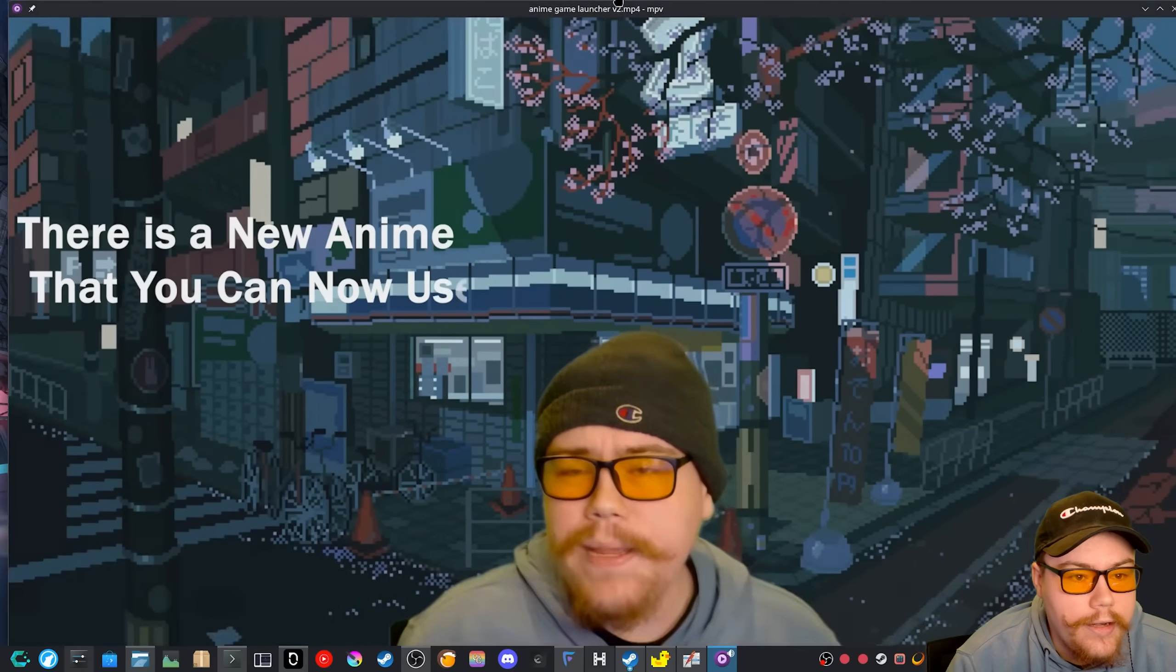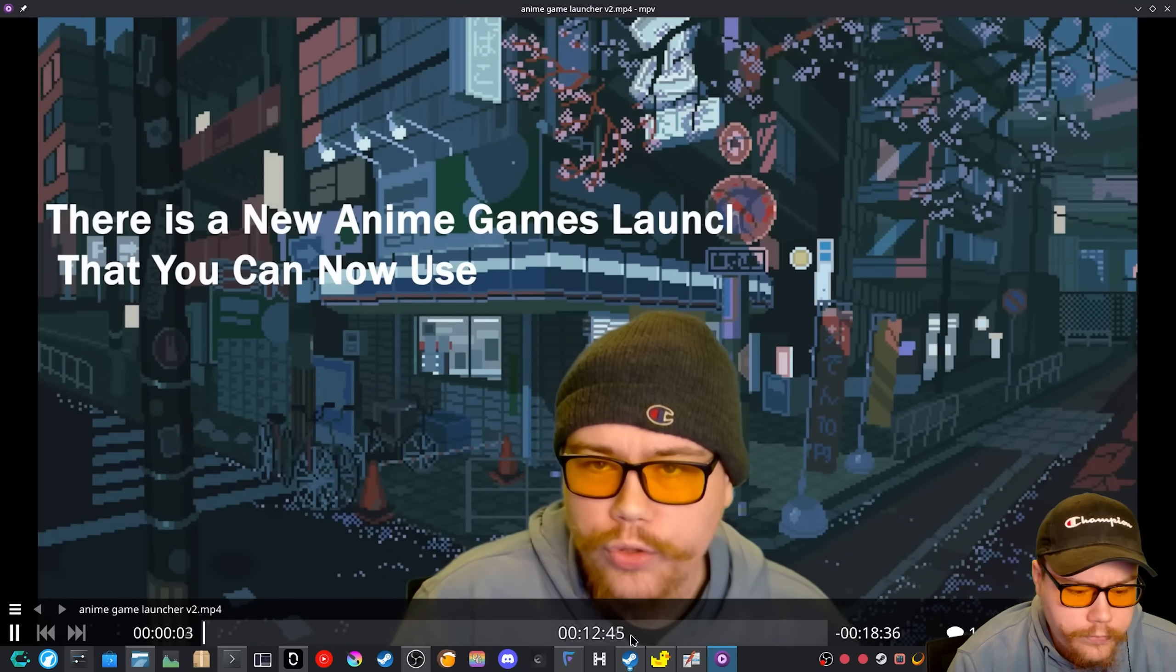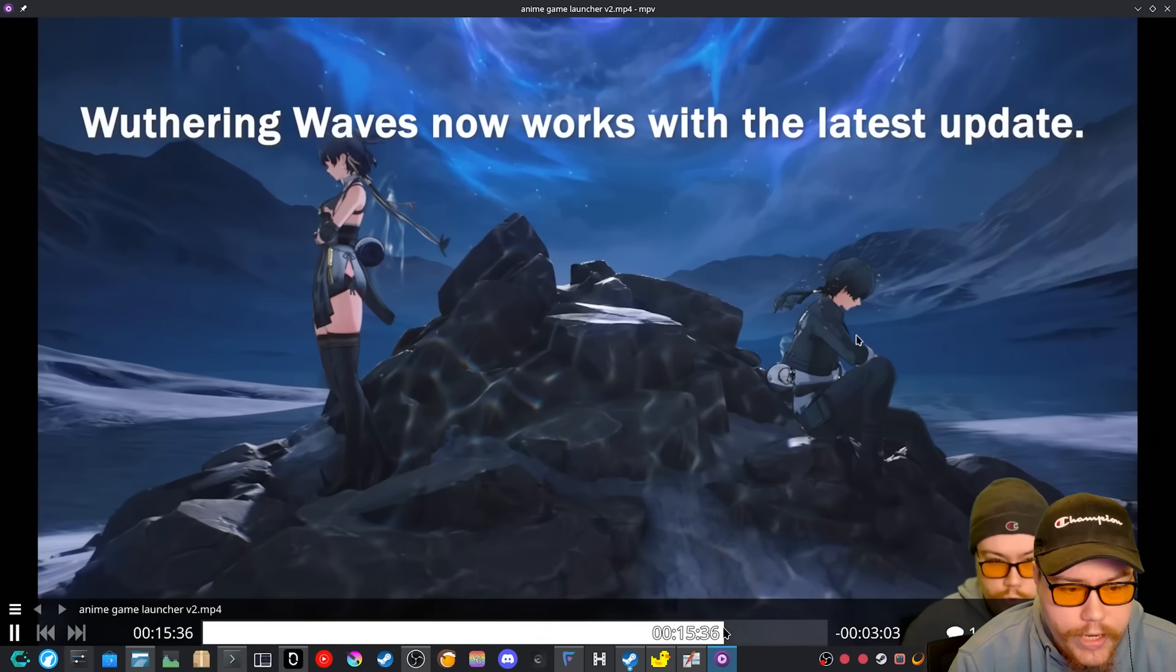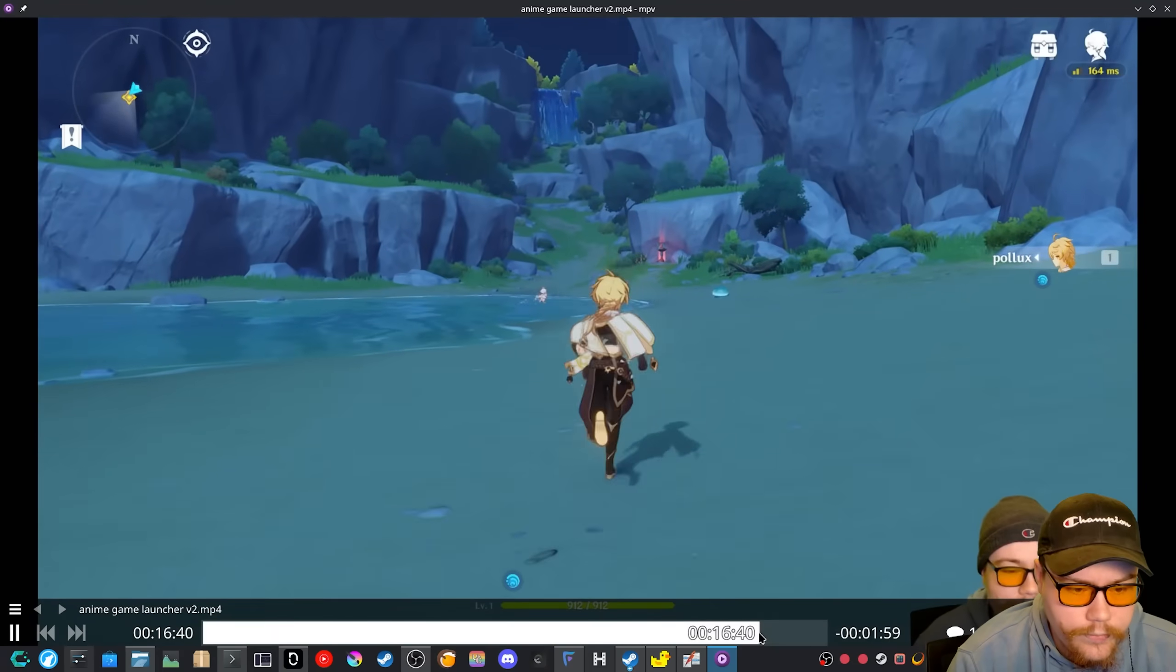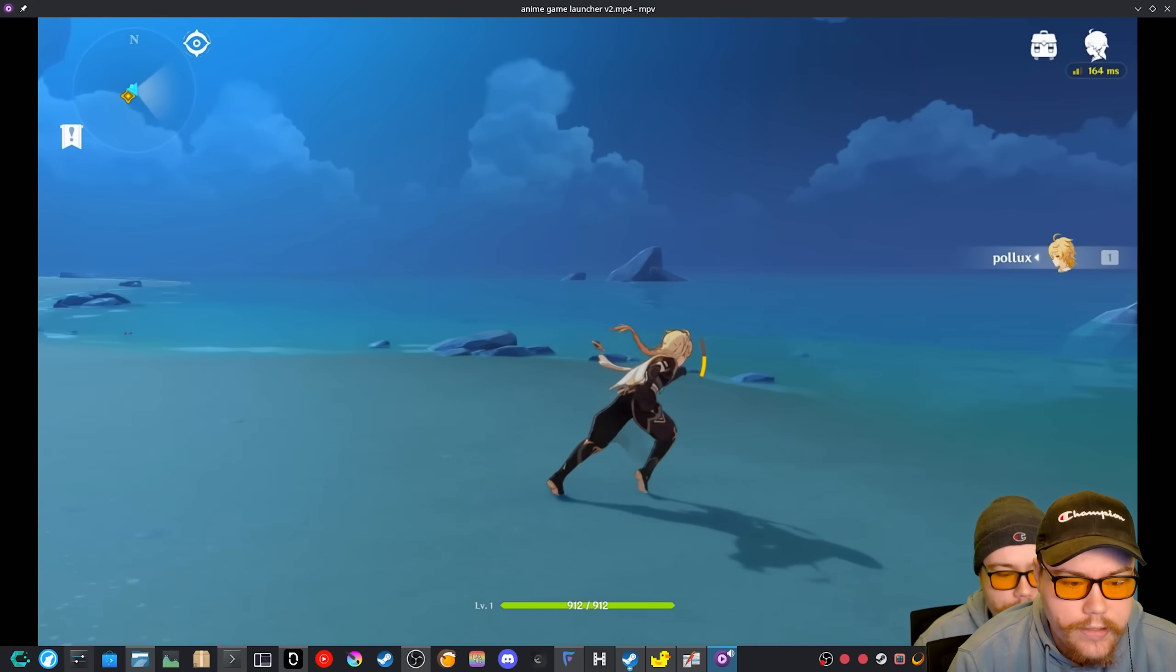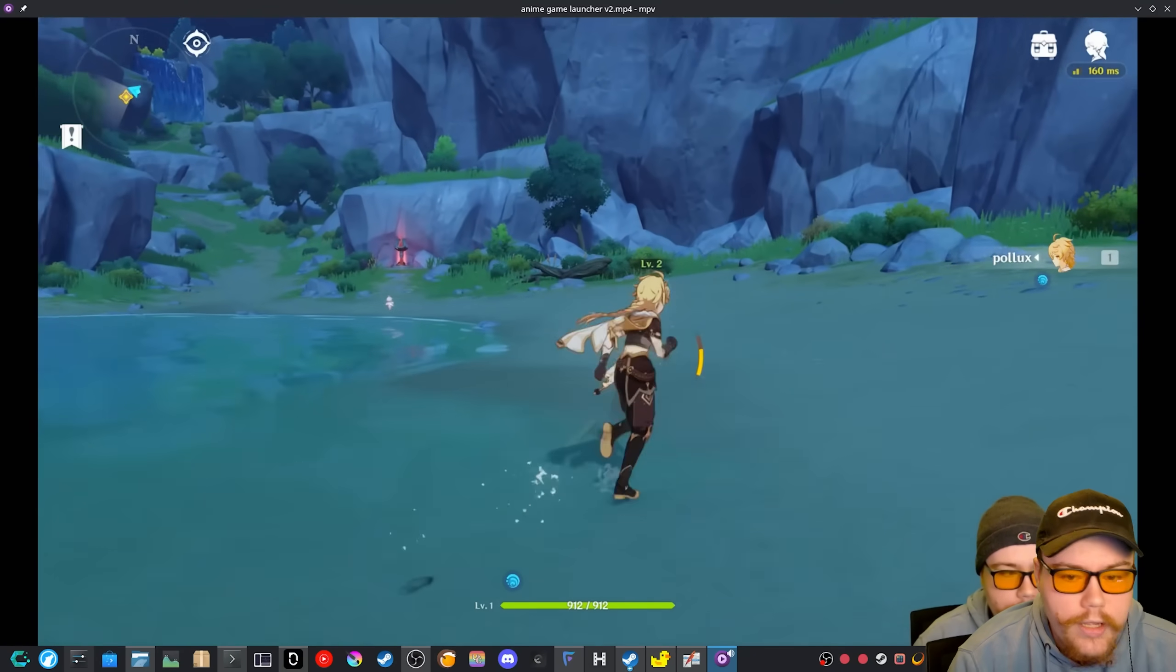And then if we have a look here, we just mute this and we go to some gameplay here, we can already see it's already working. And as you can see, it is, yeah, it is working perfectly fine.